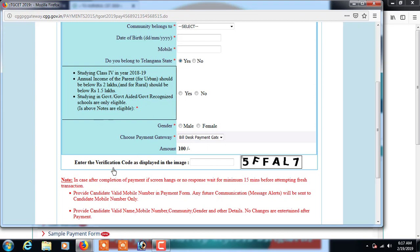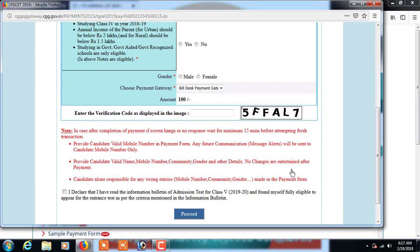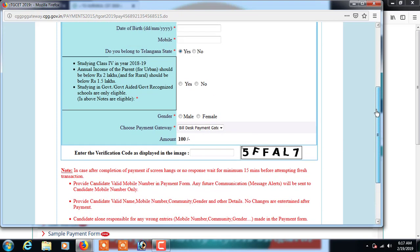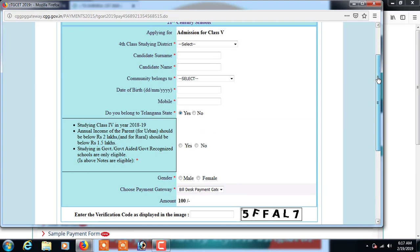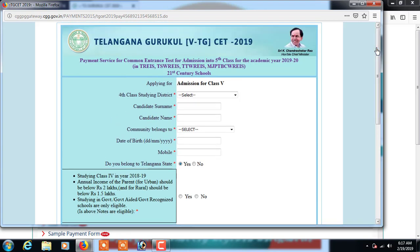Enter the verification code displayed on screen in the provided column. Before clicking proceed, scroll down and declare that the information you have read and provided is correct. Then click on proceed, and it shows the payment gateway where you make the payment of 100 rupees online using a credit card, net banking, or debit card.